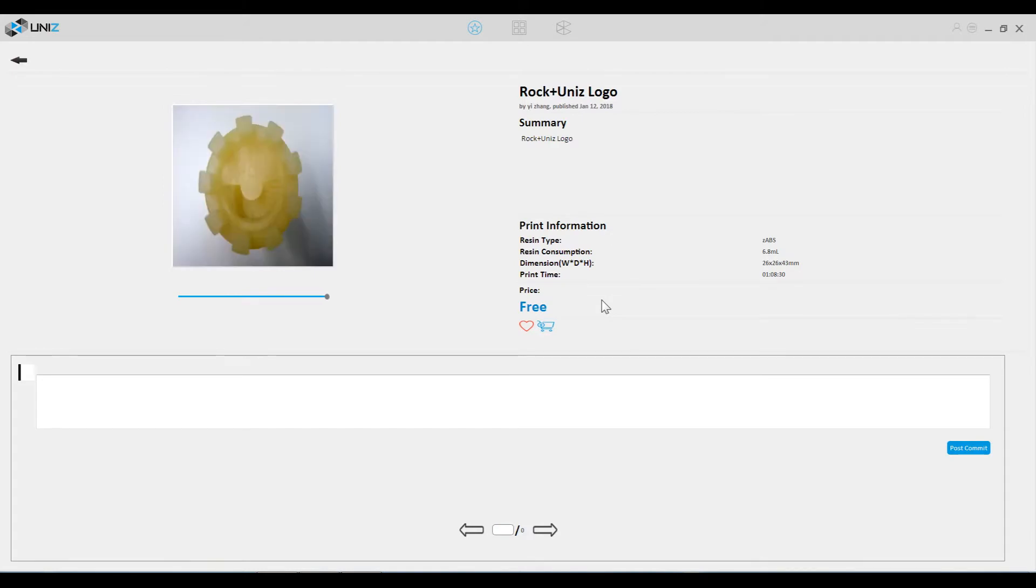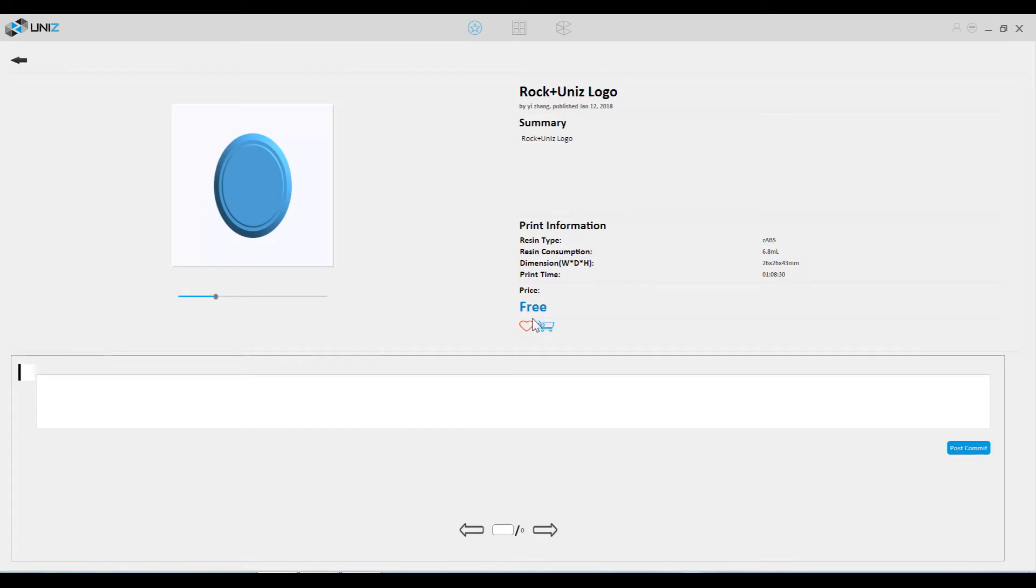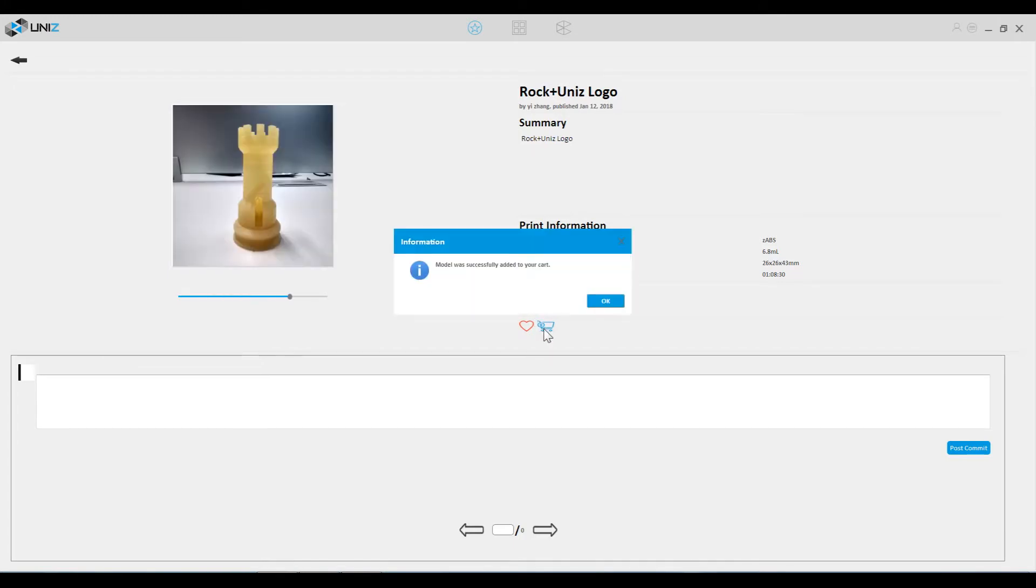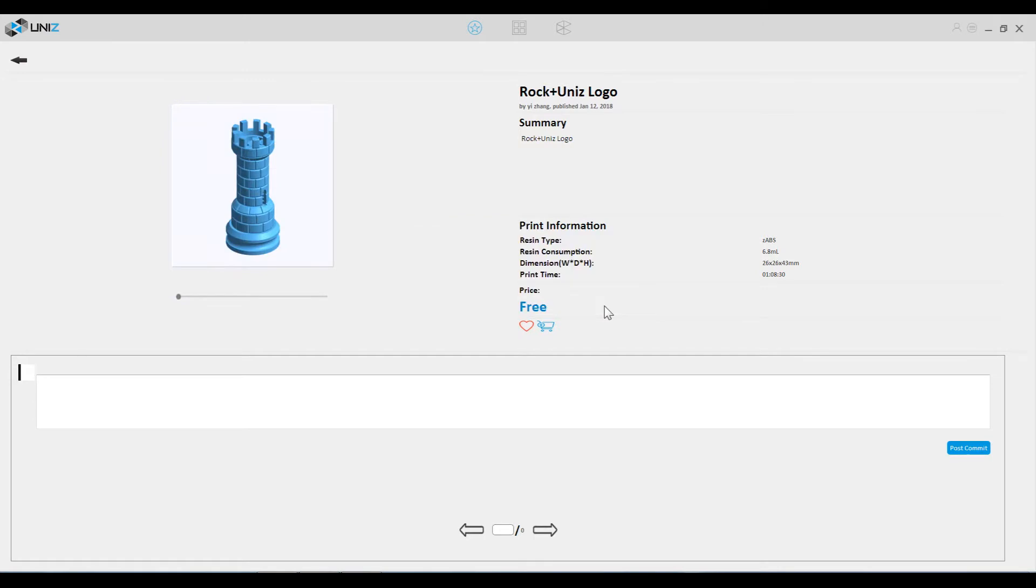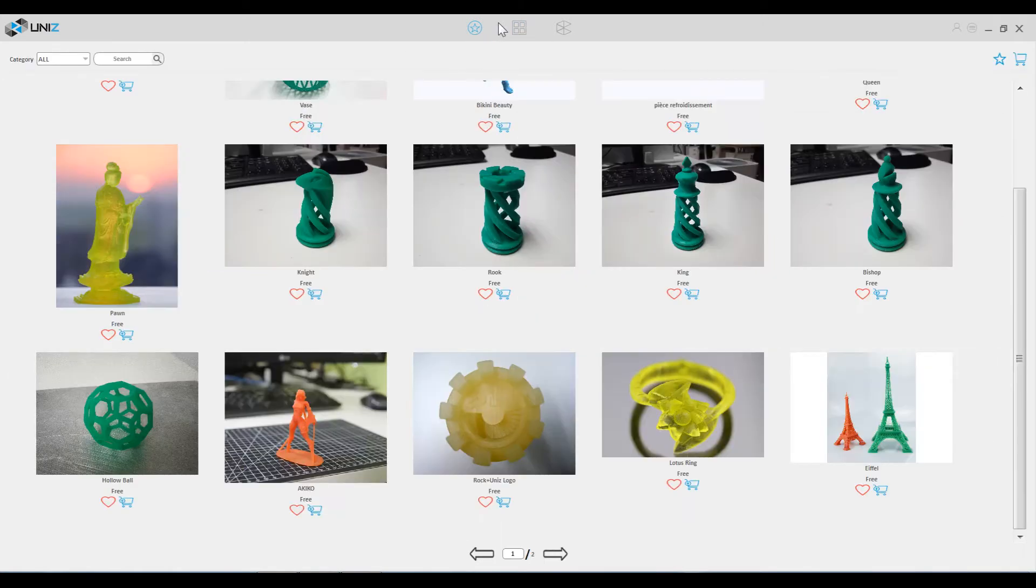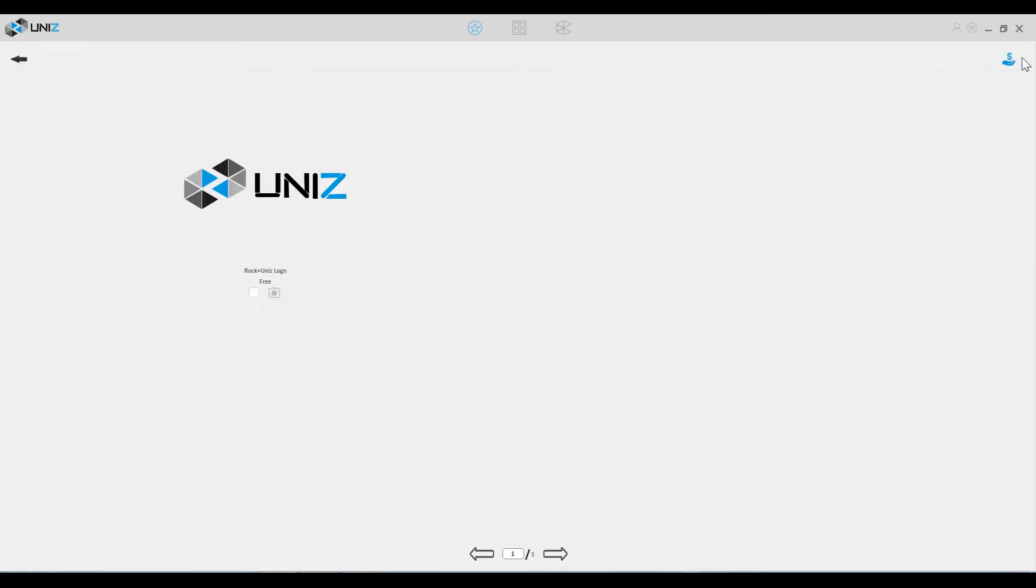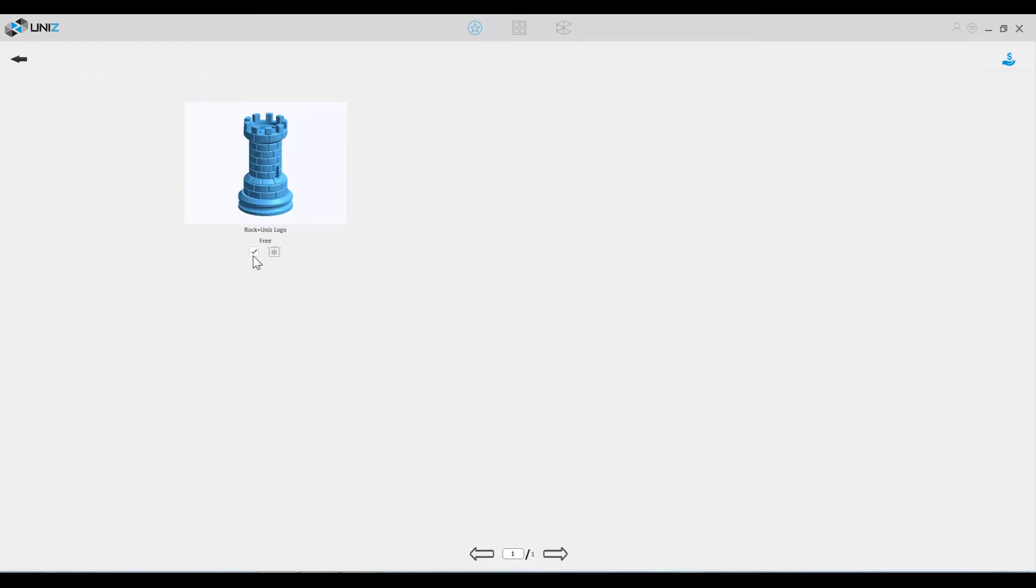Click on it. You add it to your shopping cart. You then go back to the main screen. Go to the shopping cart in the upper right hand corner. Select the model.